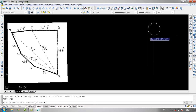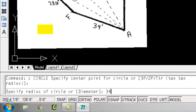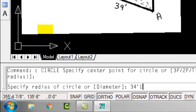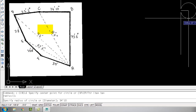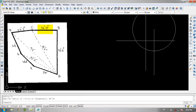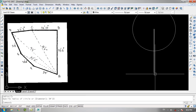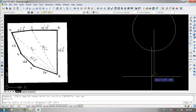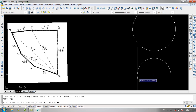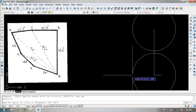Then I'll type C in the command bar and specify point B as the center of the circle, with a radius of 34 feet and 10 inches. Then I'll specify point A as the center of the circle, with a radius of 81 feet and 4 inches.